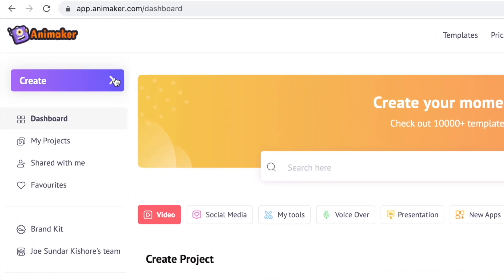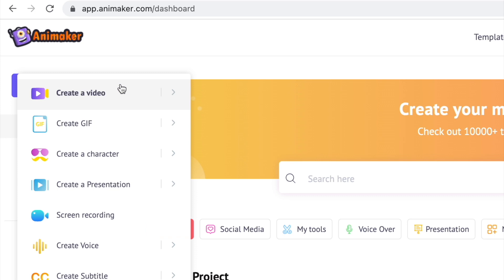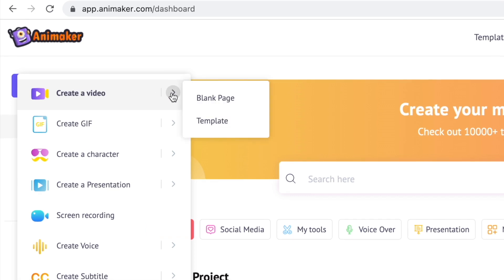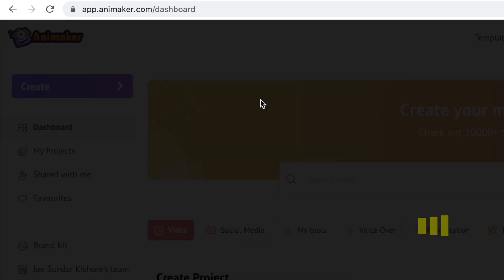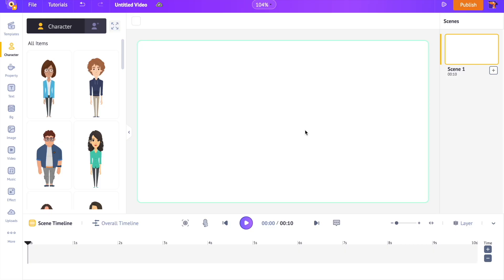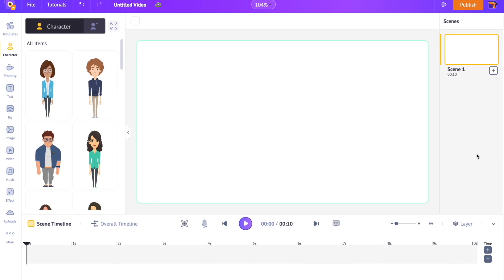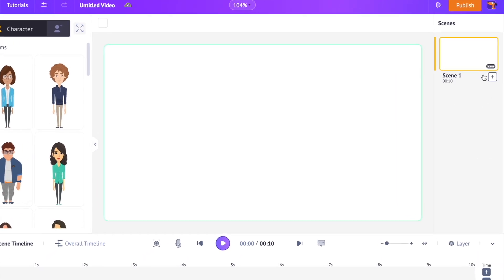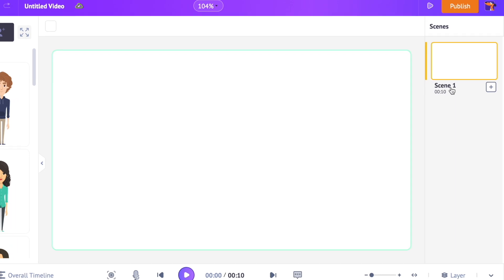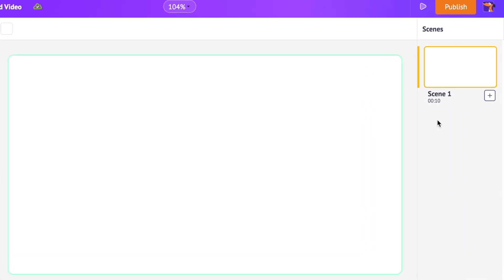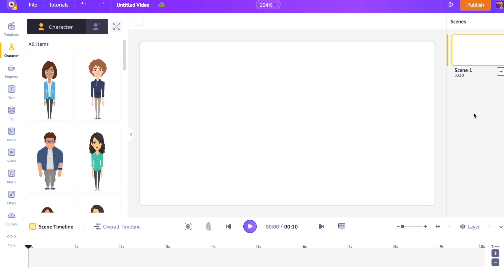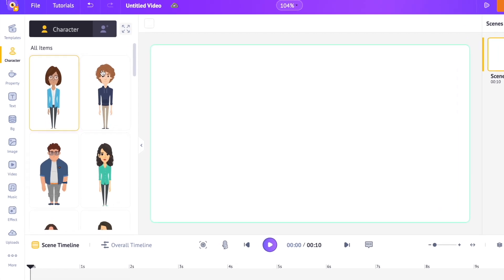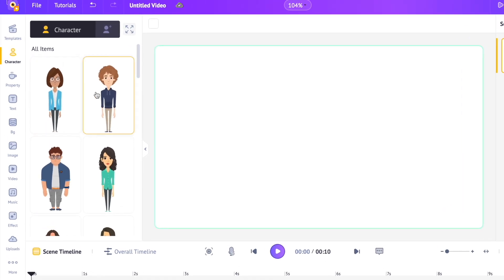From here select the create option on the left, followed by selecting create a video and blank page. A new blank project will be created. This is the interface of the application. In the center is the workspace where we will be creating our videos. On the right hand side is the scene section. Scenes are similar to the slides in a presentation. As several slides combine together to form a presentation, several scenes together form a video.